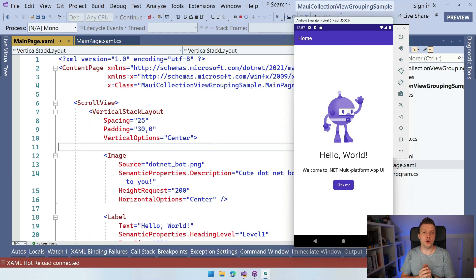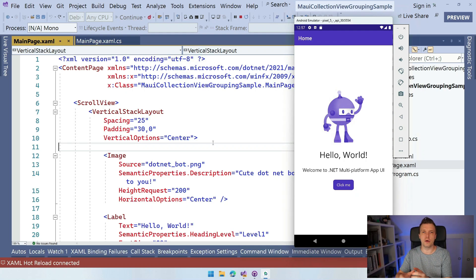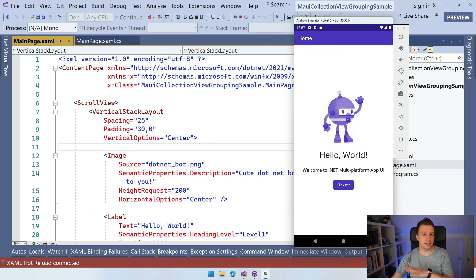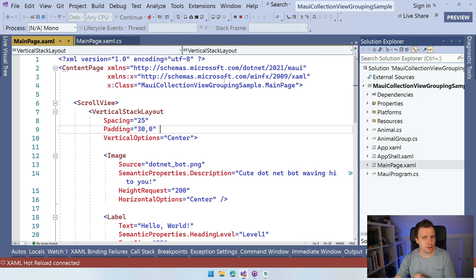Here we are in Visual Studio 2022. I got a file new .NET MAUI application already up and running. You can see it here running in the Android emulator, and the code behind here is just a file new .NET MAUI application. Well, I did a little bit of preparation here. So let's stop running for a minute.